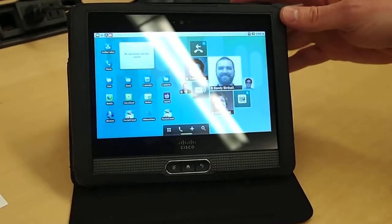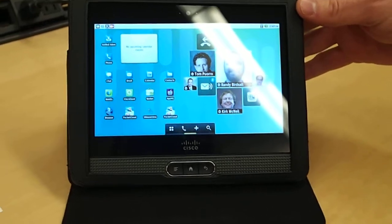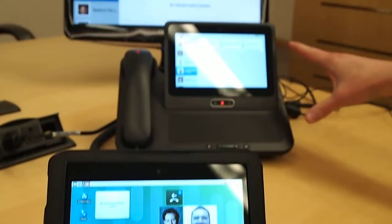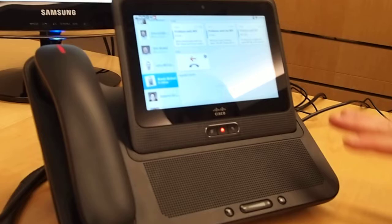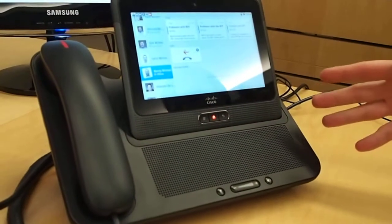So this is the Cisco CIS, and as you can see, here it is outside of the dock, and this is the device when it's fully docked in its media station. When it's docked in its media station, it has the appearance of a traditional telephony device.